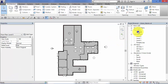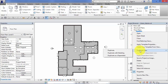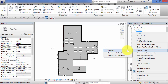To duplicate a view, all we need to do is right-click on the view name and in the floating menu you will see the option to duplicate view. The important thing to note is the sub-menu that pops up - there are three options: duplicate, duplicate with detailing, and duplicate as a dependent. I'm going to take you through the differences between each of these options one by one.